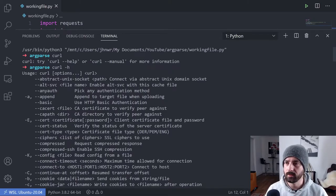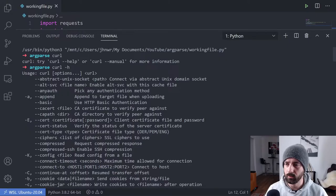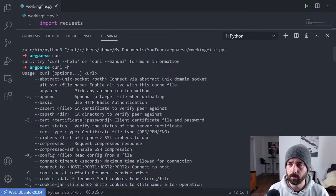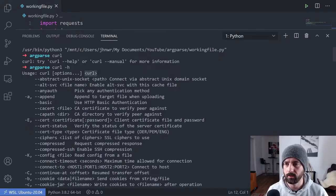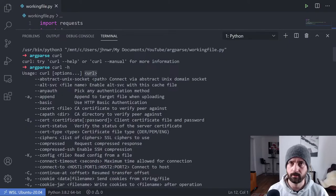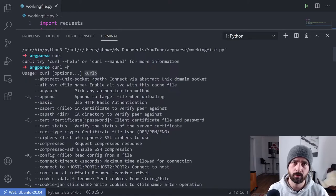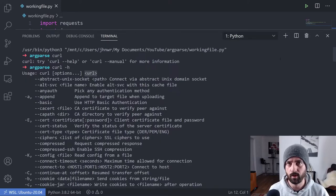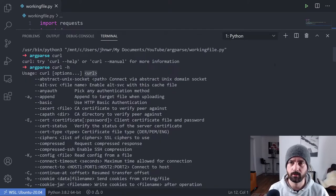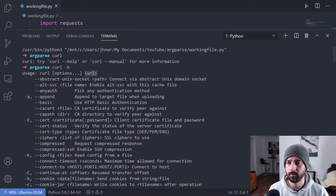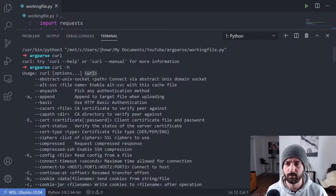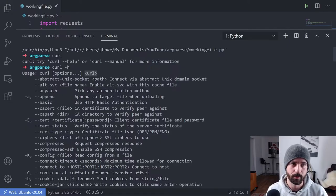In this case, these dash dash options here are the optional arguments and the URL here is the positional one, which is mandatory to make the program run because after all, you can't download the data from the URL if you don't supply the URL.